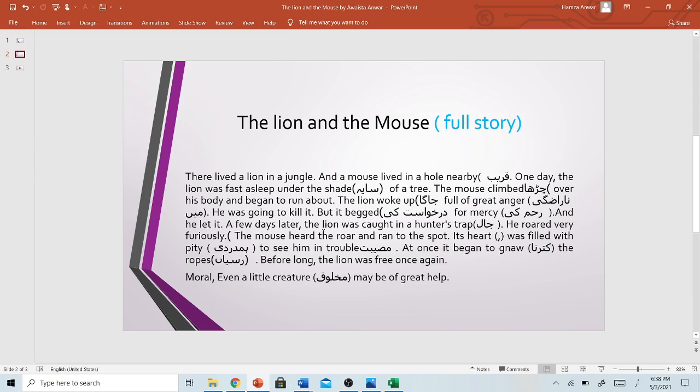A few days later, the lion was caught in a hunter's trap. He roared very furiously. The mouse heard the roar and ran to the spot. Its heart was filled with pity to see him in trouble. At once it began to gnaw the ropes. Before long, the lion was free once again.